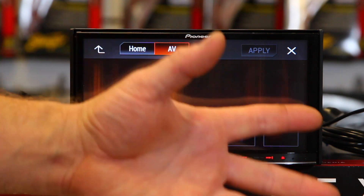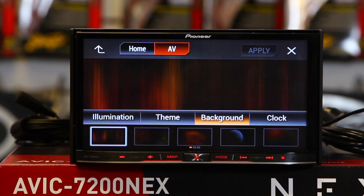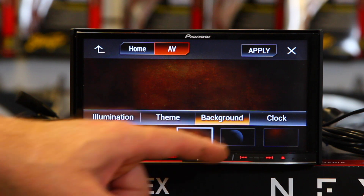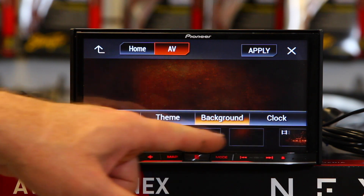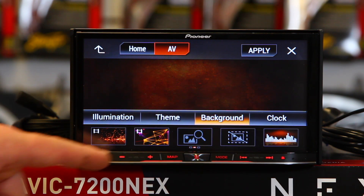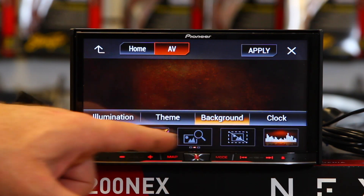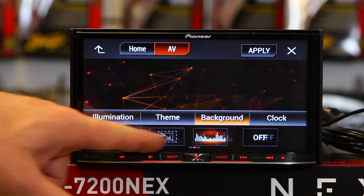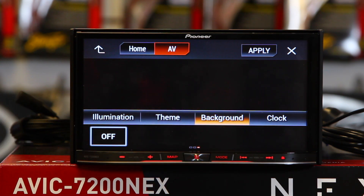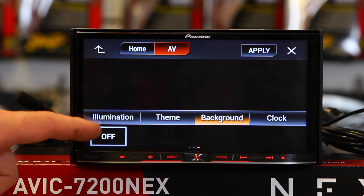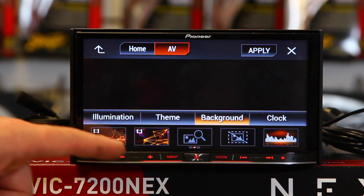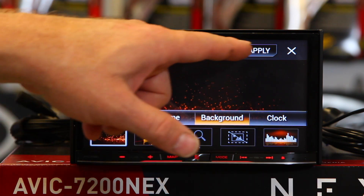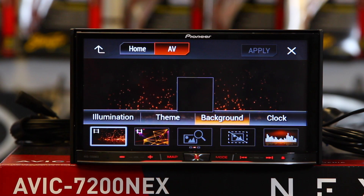Once you're here you can get to everything you want. You can select a different background. If you slide your finger across like this, you can get to more backgrounds. If you slide your finger all the way across, you can shut off the backgrounds. Slide it back. Once you find a background you like, hit Apply.